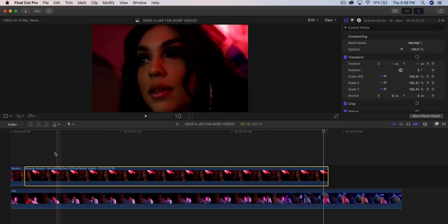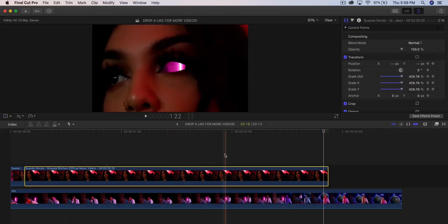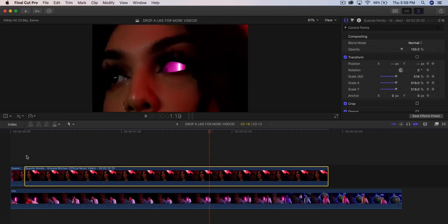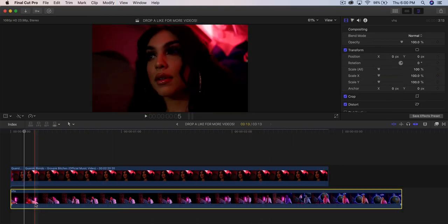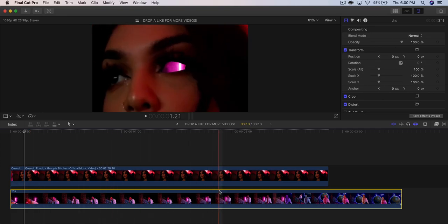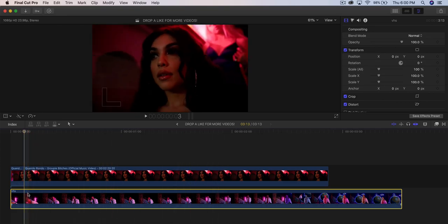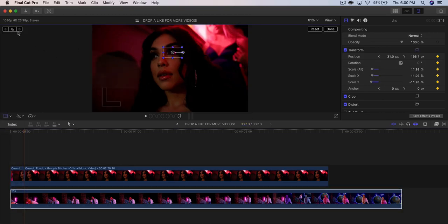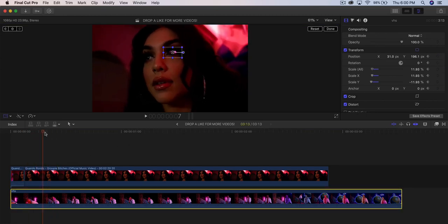Click Done. Now when you push play it's going to zoom right through. We're going to track it to her eye — select the bottom clip, go into the Transform tool, scale this down, and add a keyframe. You can also go frame by frame.